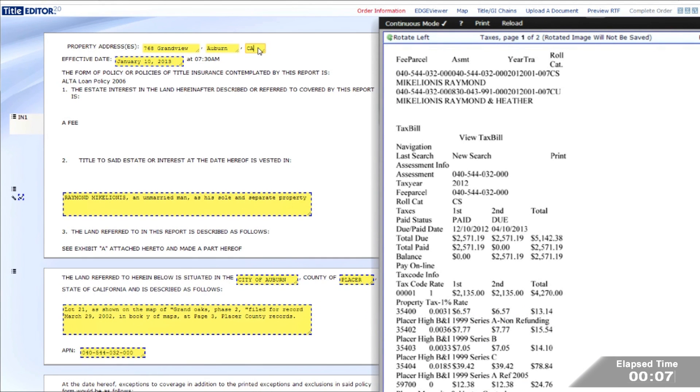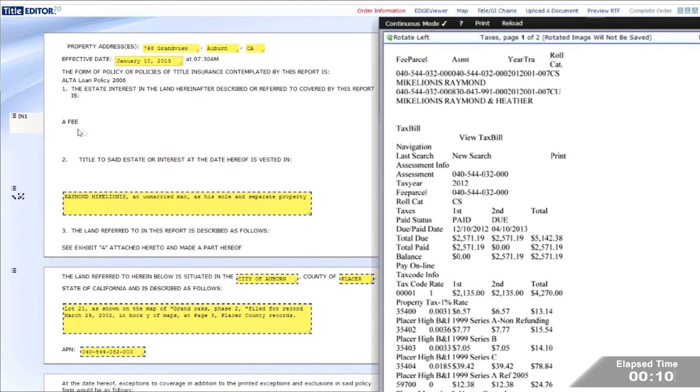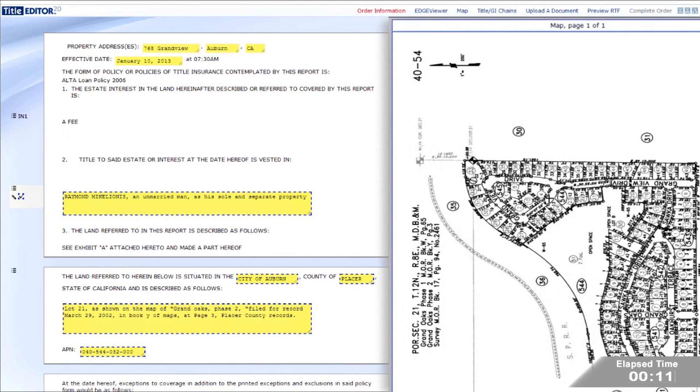Next, the examiner validates the property address from the tax information displayed at the right. With the map automatically retrieved by Title Edge, our examiner adds the PIQ stamp.